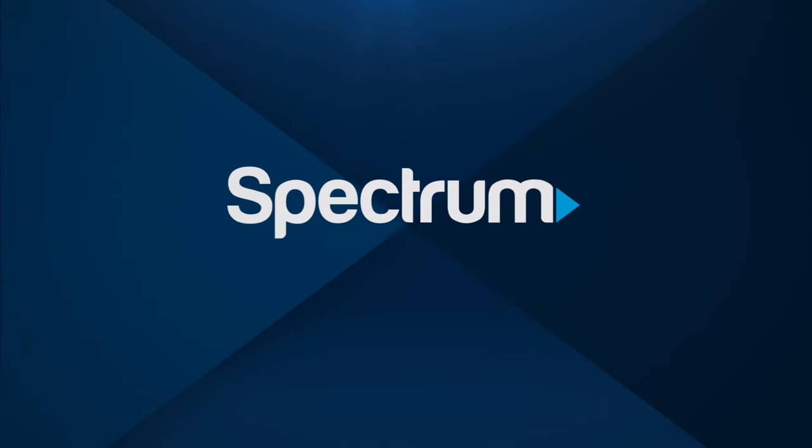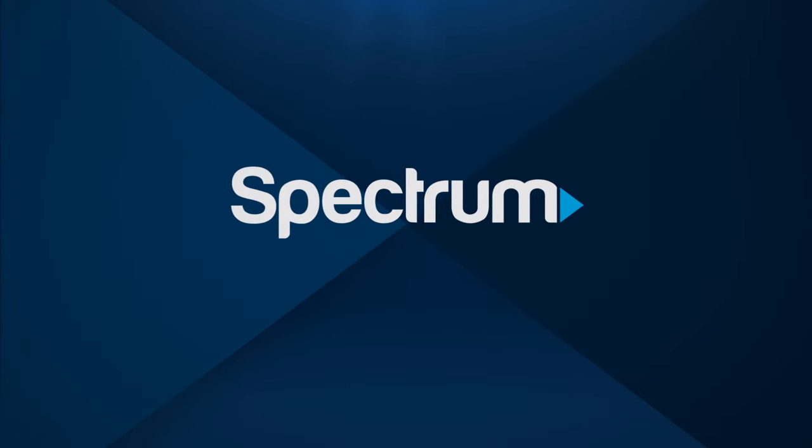For other helpful support videos please visit spectrum.net/videos.